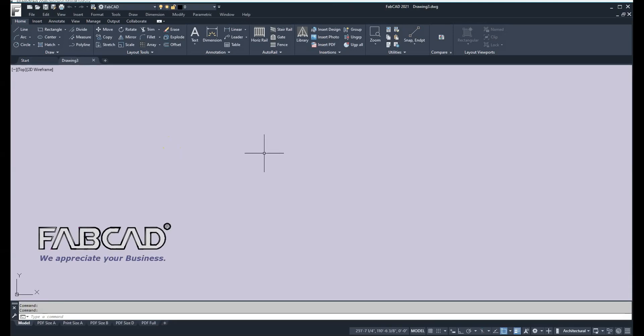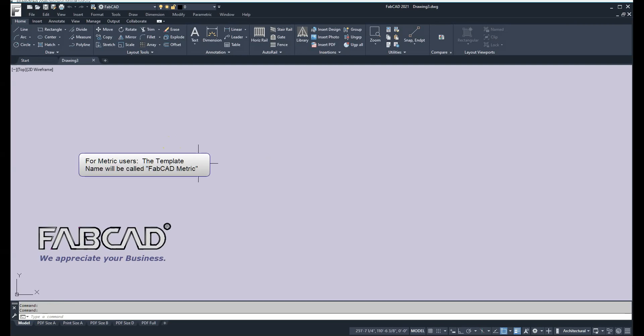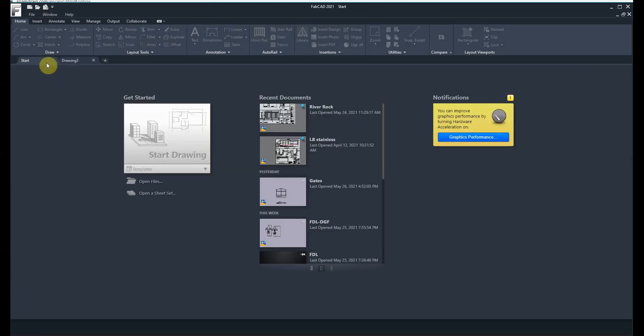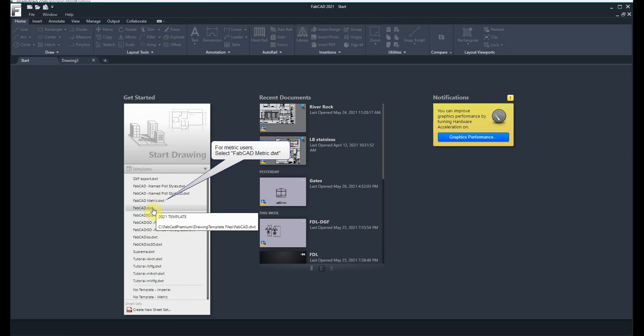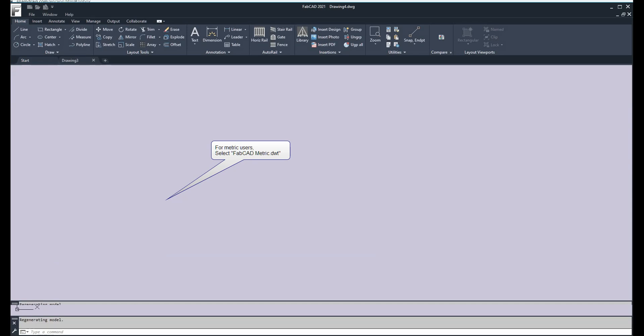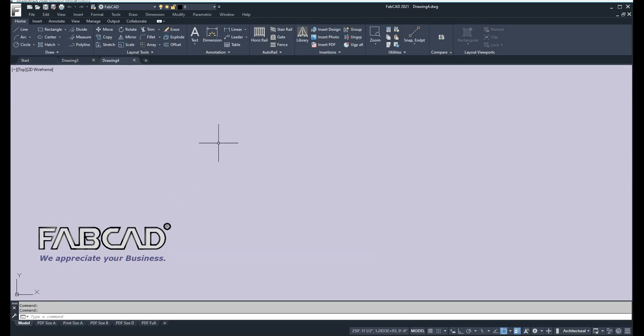We have set up drawing templates. One is called FabCAD.DWT - DWT means template file. It should have this logo showing up here. If you don't see this, go back to the start tab, do a pull-down, and make sure FabCAD.DWT is the template file that loads. From there you'll have all the settings you need for the drawings we're going to show you in our training movies.